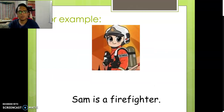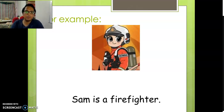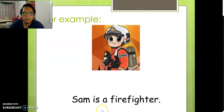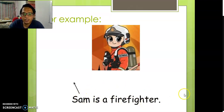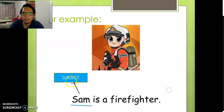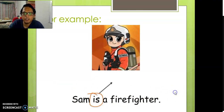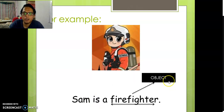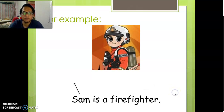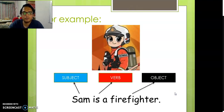We can also put a name. For example — Sam is the name for this boy. So I write: Sam is a firefighter. Sam is the subject, is is the verb, and a firefighter is the object. Very simple: subject, verb, and also object.